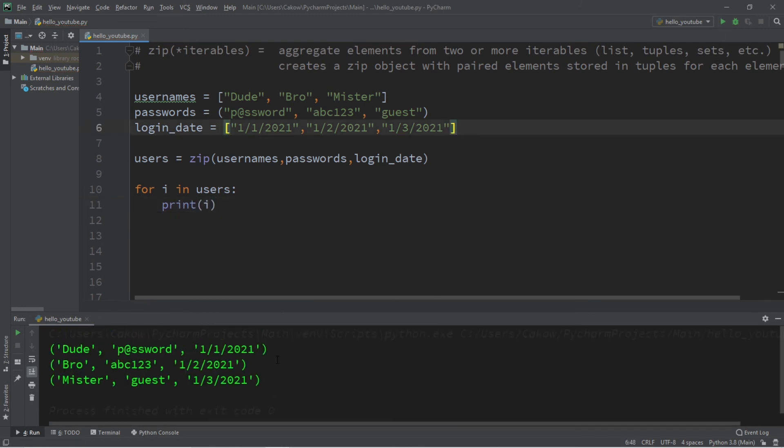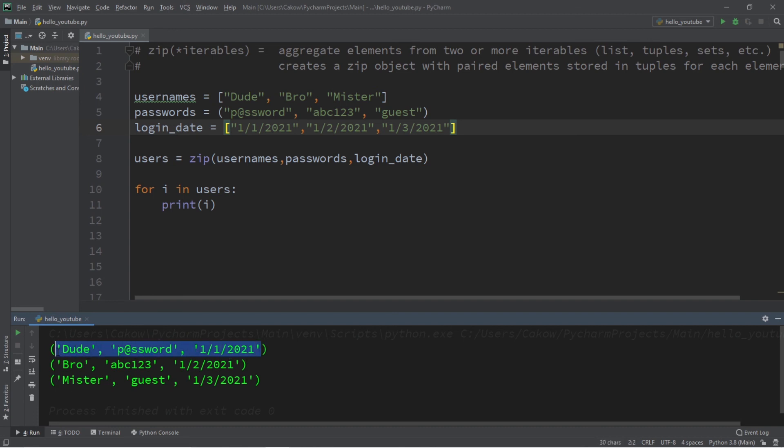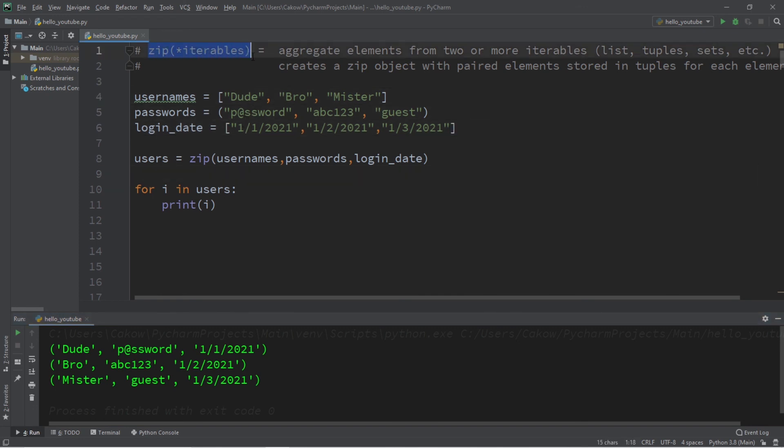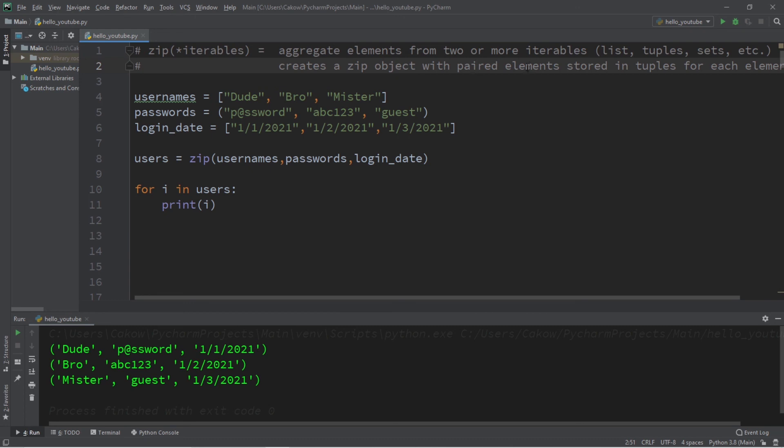Now we have a tuple for each element, and instead of a pair, we now have a trio of all the different elements from each iterable. So in conclusion, the zip function will aggregate elements from two or more iterables and create a zip object with paired or grouped together elements stored in a tuple for each element within our zip object.